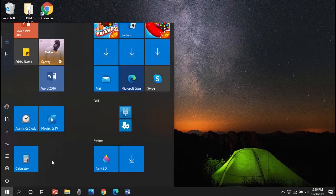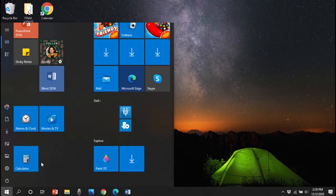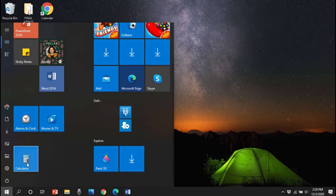Once you have created your tiles, you can rearrange them. To do so, click on a tile with your left mouse button and hold the button down.